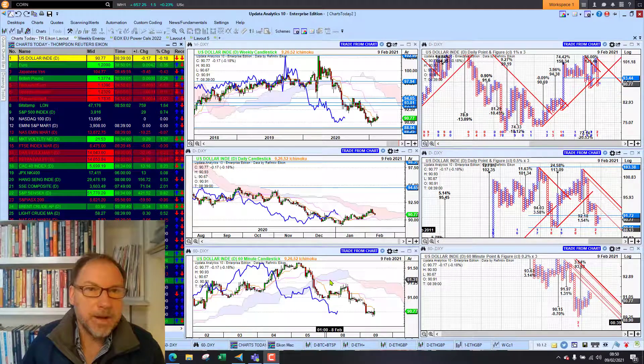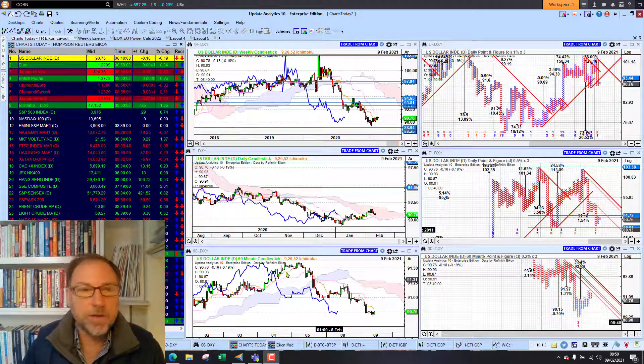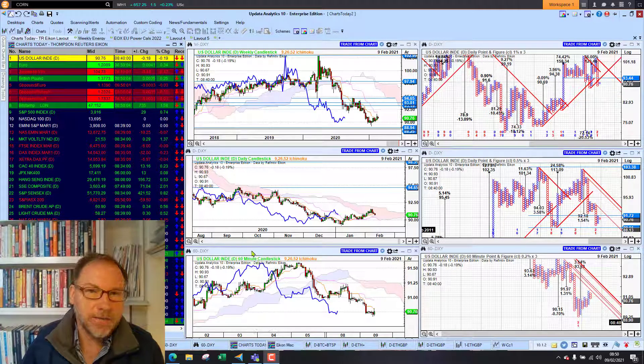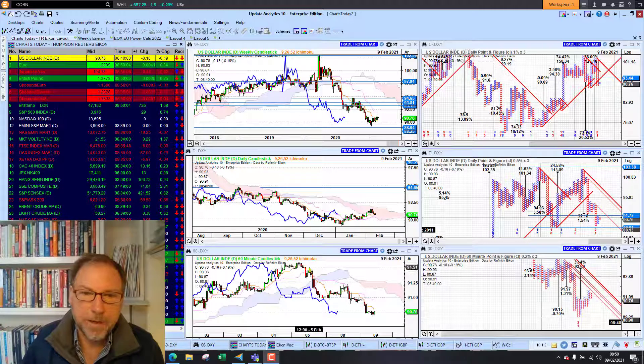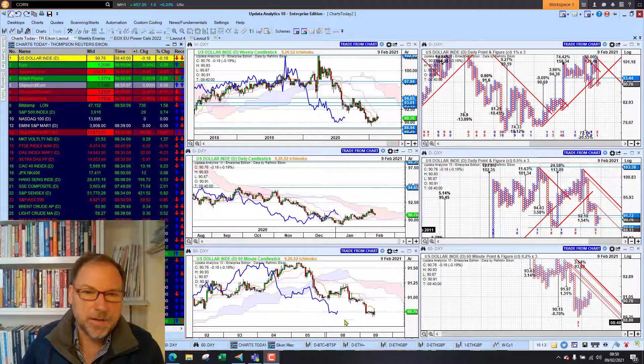Welcome to Charts Today. My name is David Linton and today's edition for Tuesday the 9th of February comes to you from London, and we start by looking at currencies.